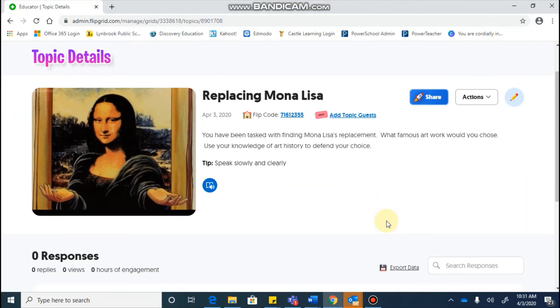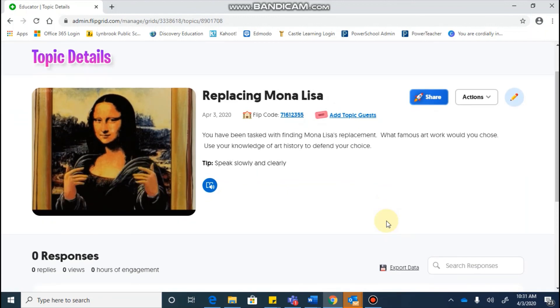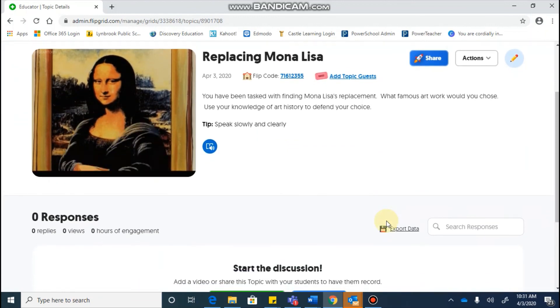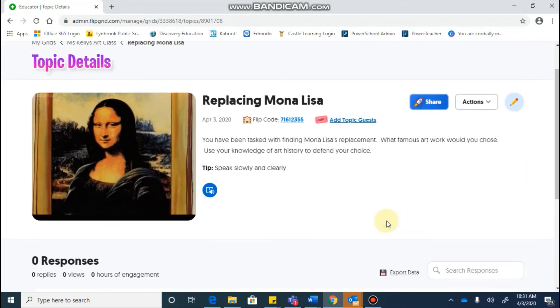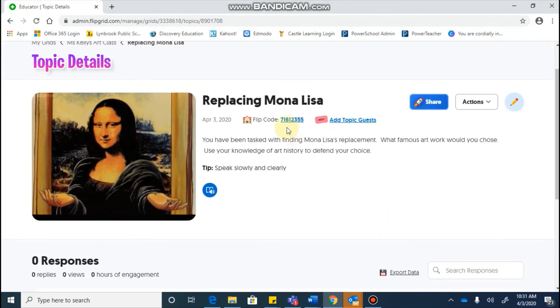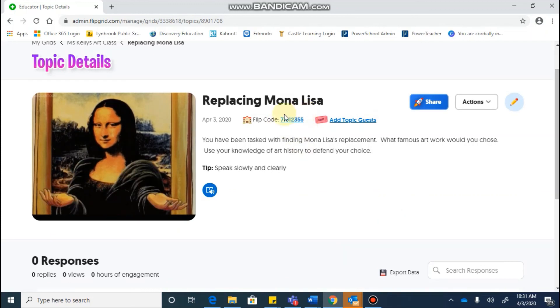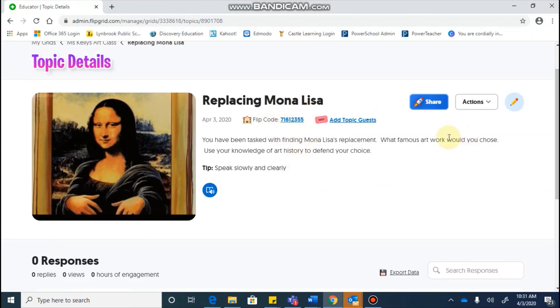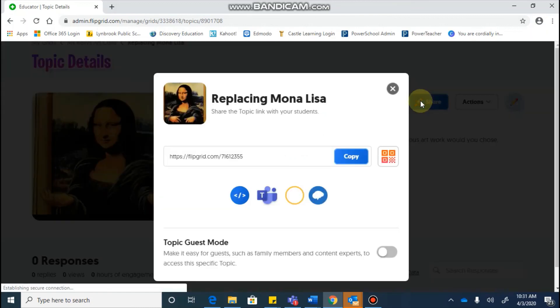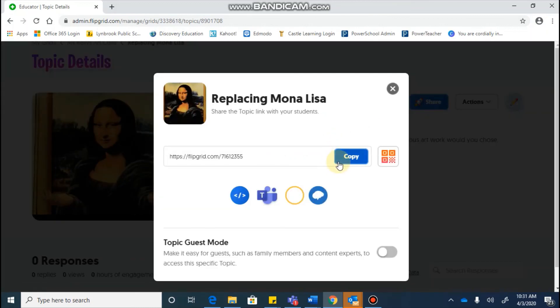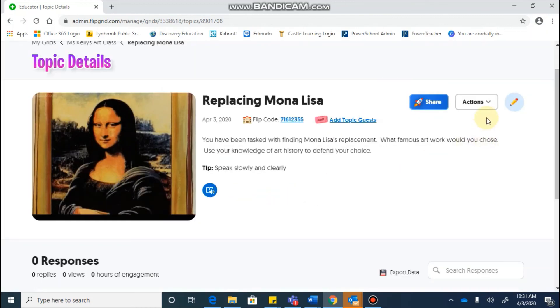So now you're going to see that this is my topic. These are all of the details. This is the flip code that I can give students that they can use. And if I was ready to share this with them, I would copy the code and paste it where I would like to.